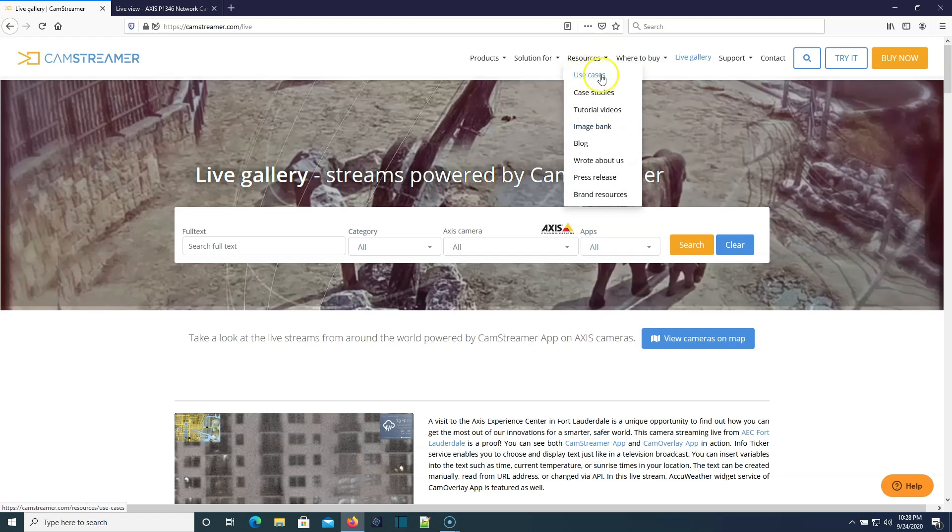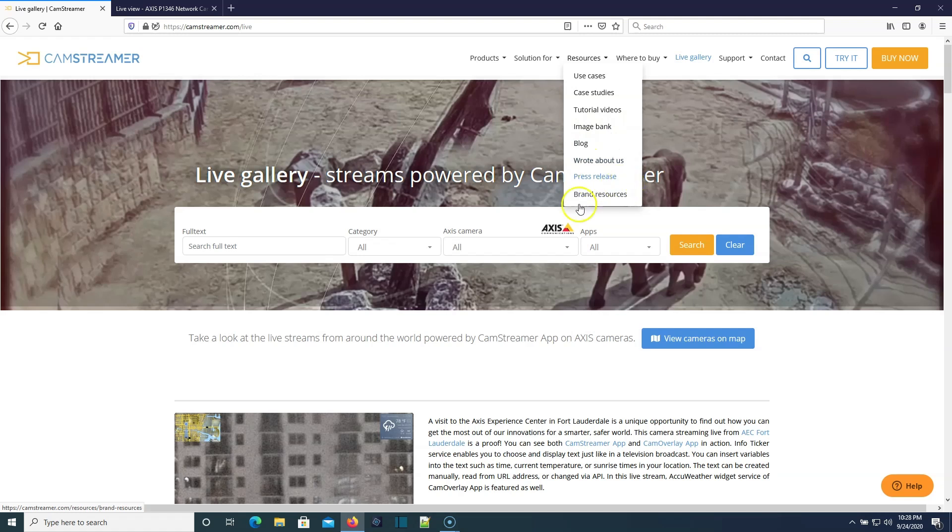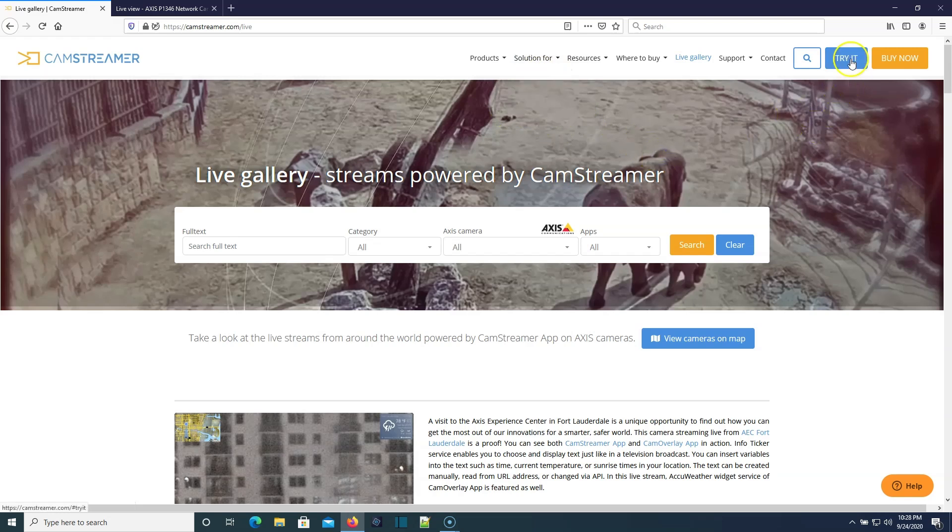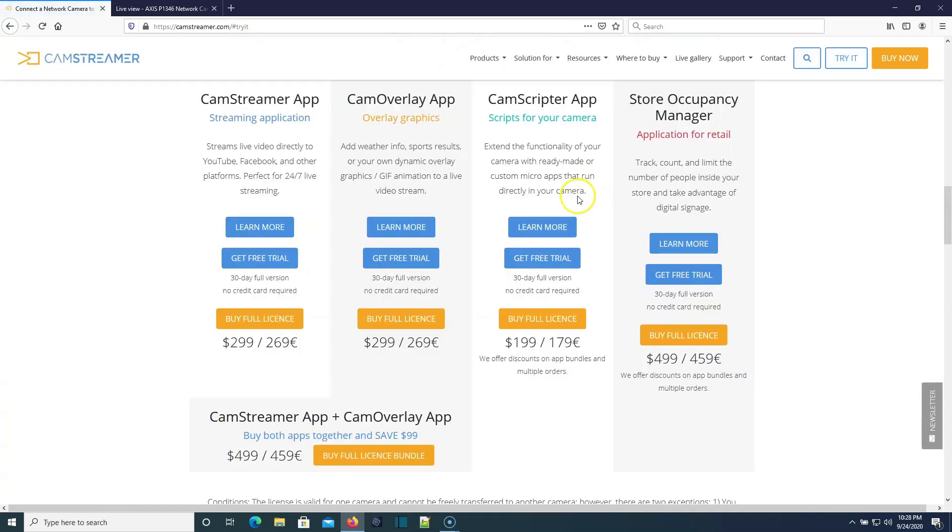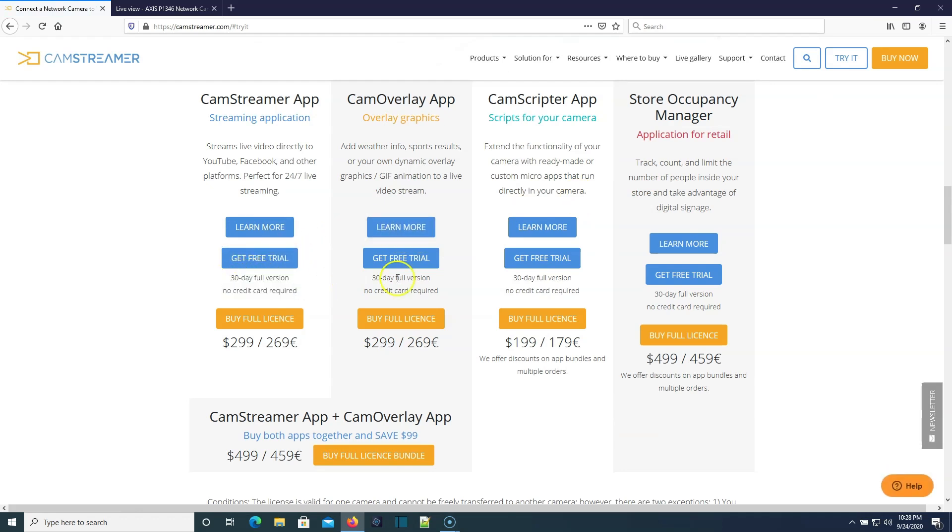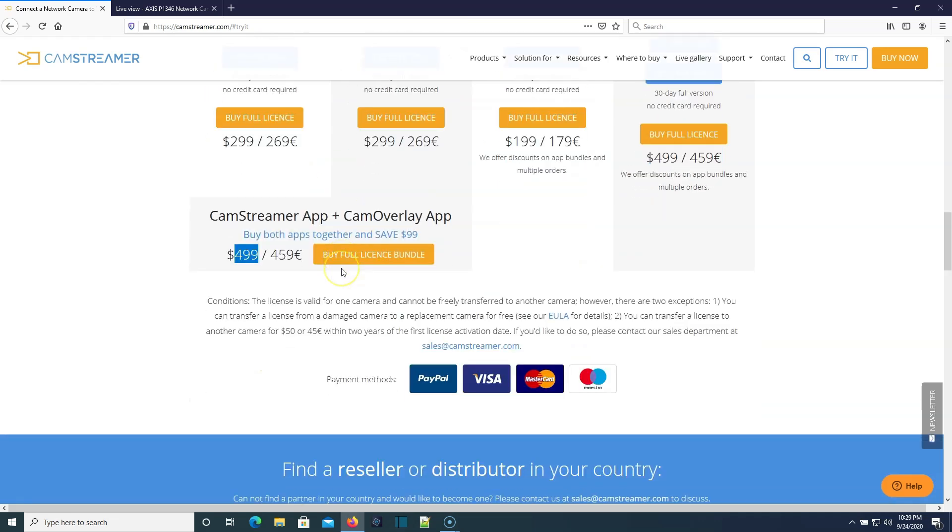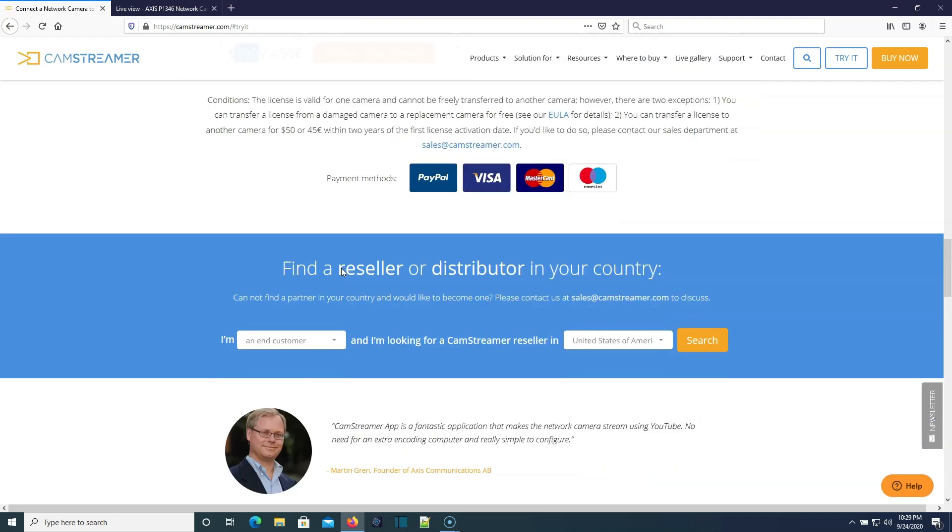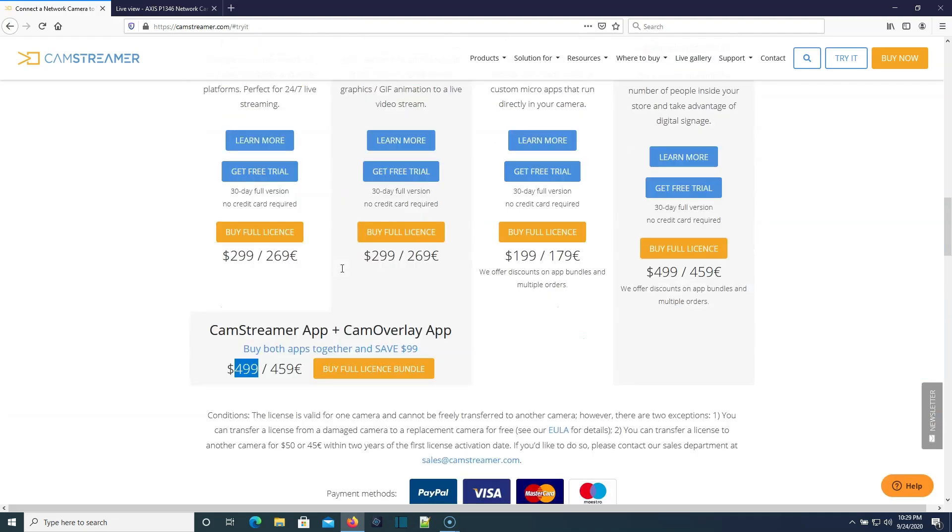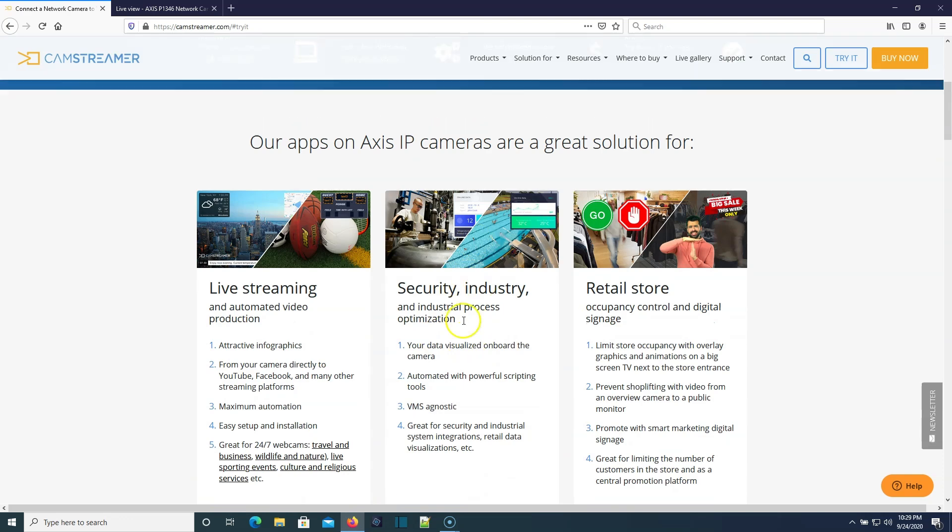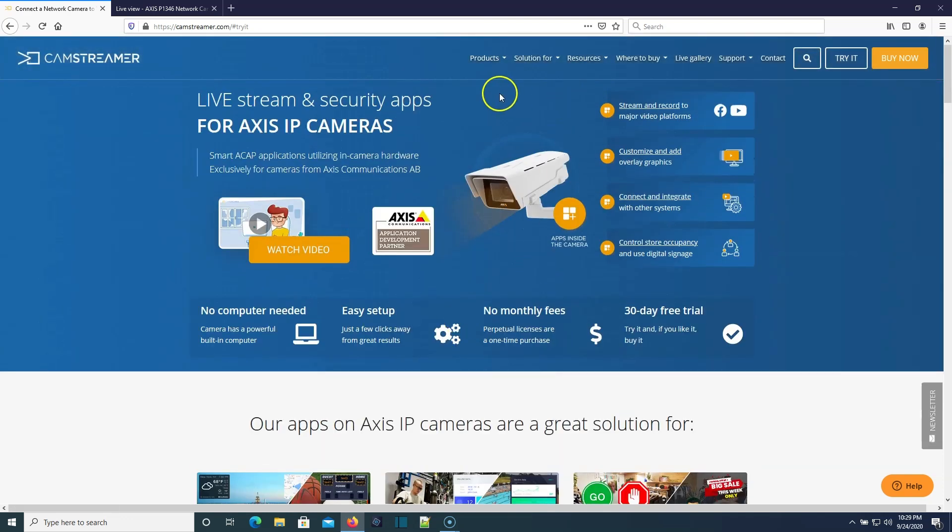Under Resources, you've got your use cases, case studies, tutorial videos, image banks, blogs, press releases, brand resources, and then they give you some more use cases and things like that. If you do the 'Try It,' that's where you're going to be able to download the 30-day trial, and it is fully functioning for 30 days. The CamStreamer app is $299. You can see that each of these has a different price. Here you can actually do the CamStreamer app and Overlay app for $499.